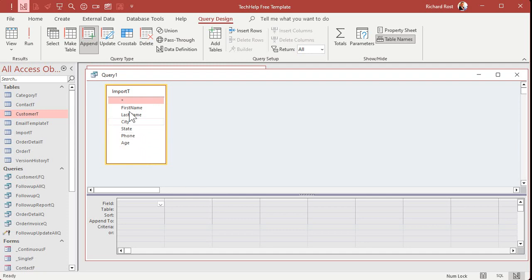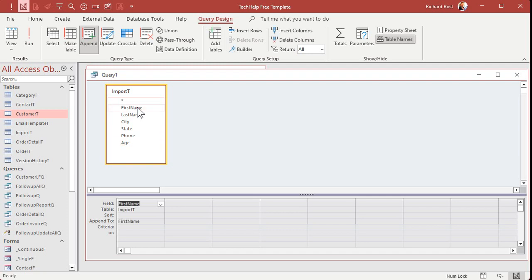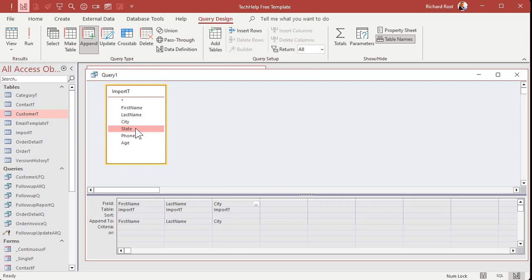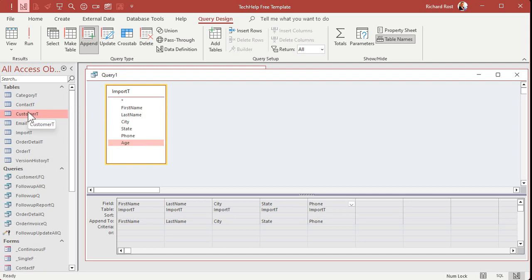Now, if the fields all matched one to one, these were named exactly the same, you could just bring down the star, but you can't because we don't have an age field in the other table. So bring these down one at a time. First name, last name. And notice that they match right here in the append to field. City, state, and phone. Age, I don't have an age field. I don't really care about the age field. If you want it, go add it to your customer table. Okay.